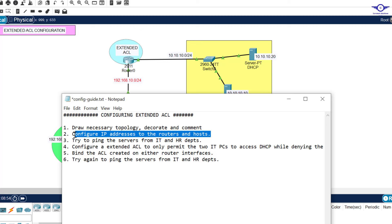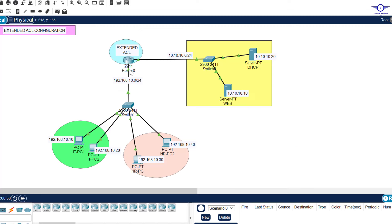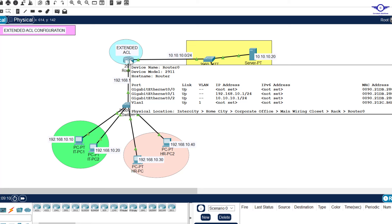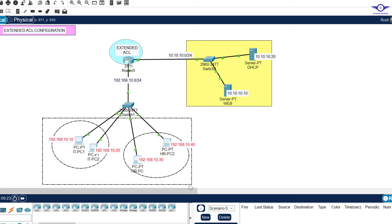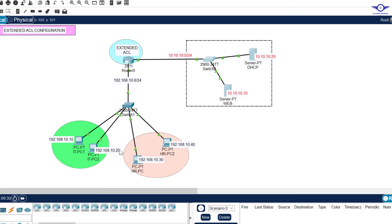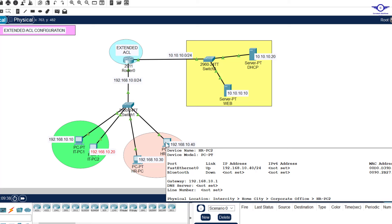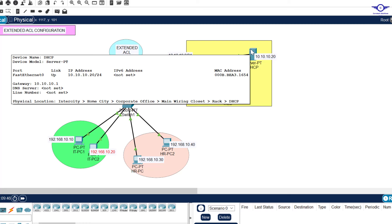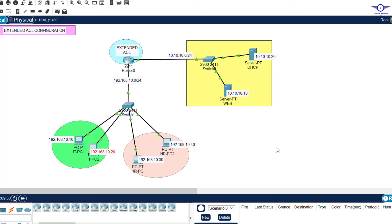I've already configured the interfaces. GigabitEthernet 0/1 and GigabitEthernet 0/2 use their respective networks. If you hover over the router icon you can see GigabitEthernet 0/1 has taken 10.1 and GigabitEthernet 0/2 has taken 10.10.10.1. The GigabitEthernet 0/1 IP address acts as the default gateway for all computers, and GigabitEthernet 0/2 acts as the default gateway for the servers. Host devices have IP addresses as provided — for example, 10.1.x and default gateway 10.1, and on the server side 10.10.10.20 with default gateway 10.10.10.1.